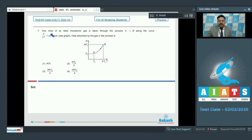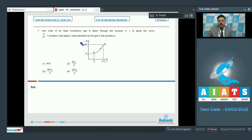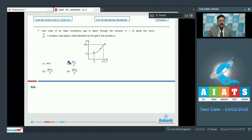Question 7: One mole of an ideal monatomic gas is taken through process AB along the curve P/T² = constant. A P-T graph is given. The heat absorbed by the gas in the process is to be found from the four given options.